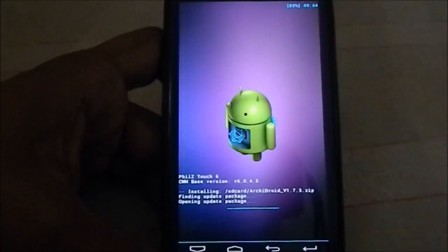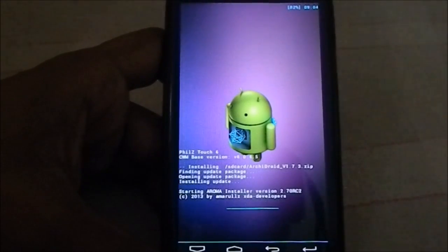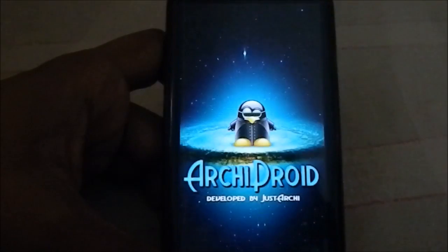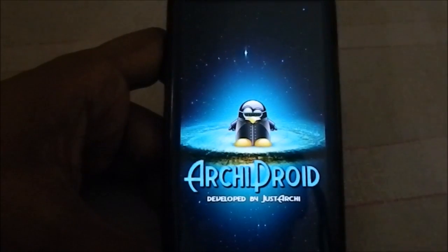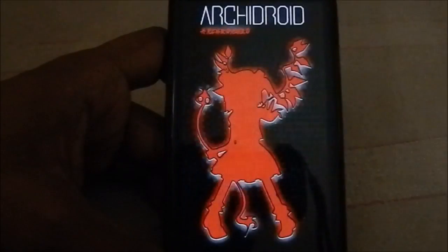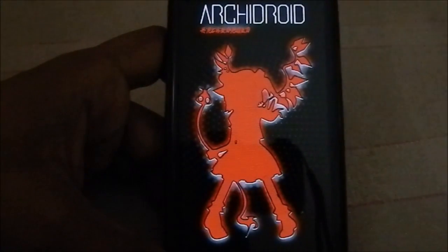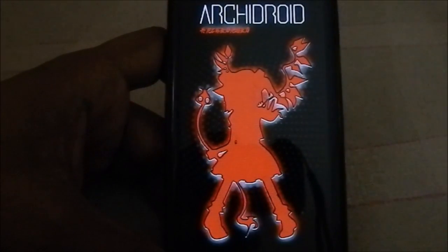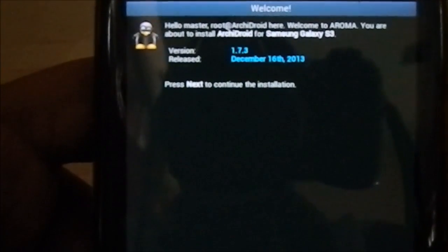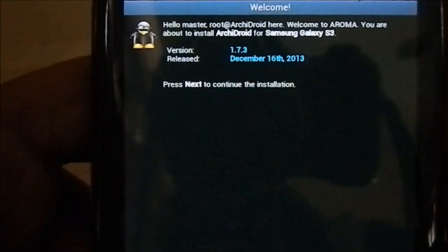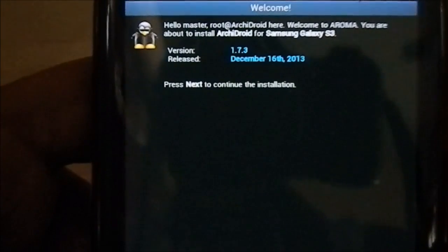It does have an AROMA package, which is awesome — it gives you a lot of customization and a lot of options. So you can see this is Archie Droid. The version is 1.7.3, December 16th — pretty cool.